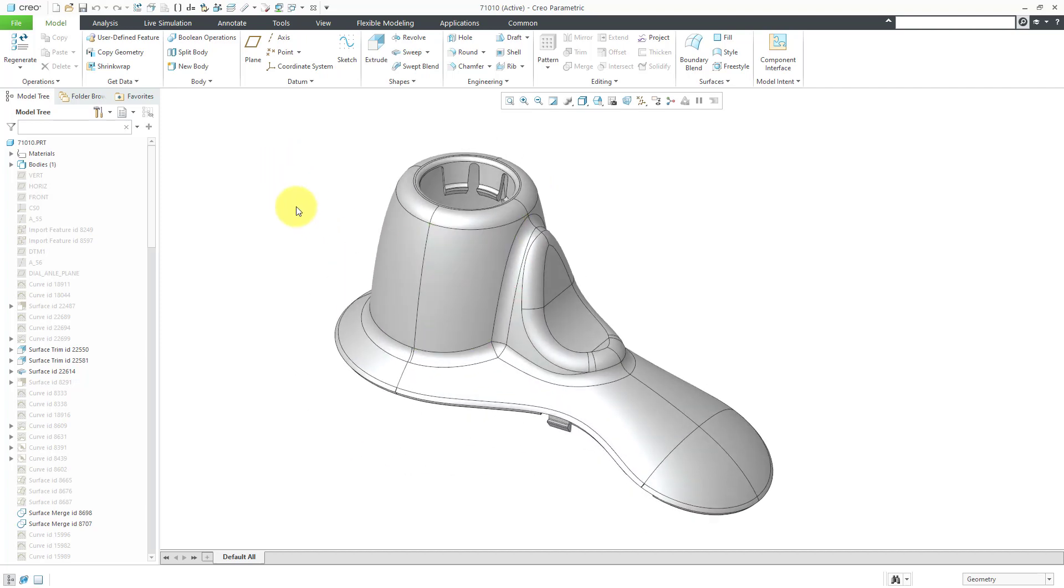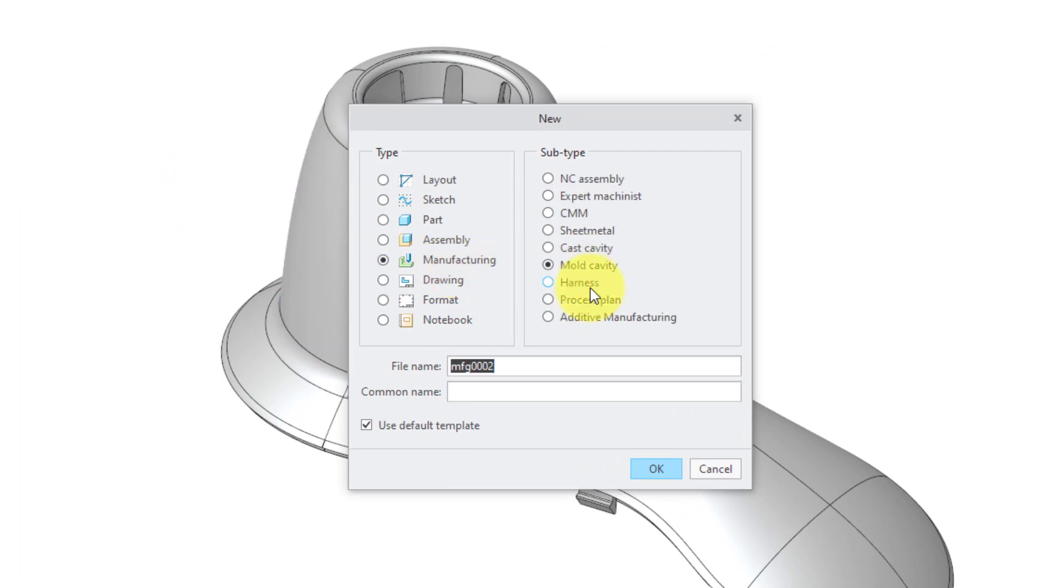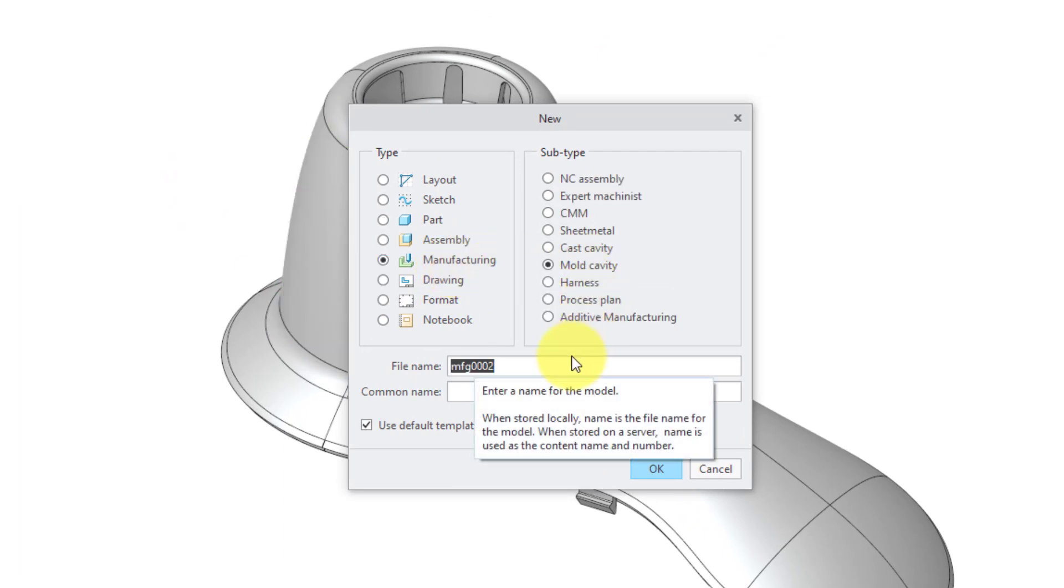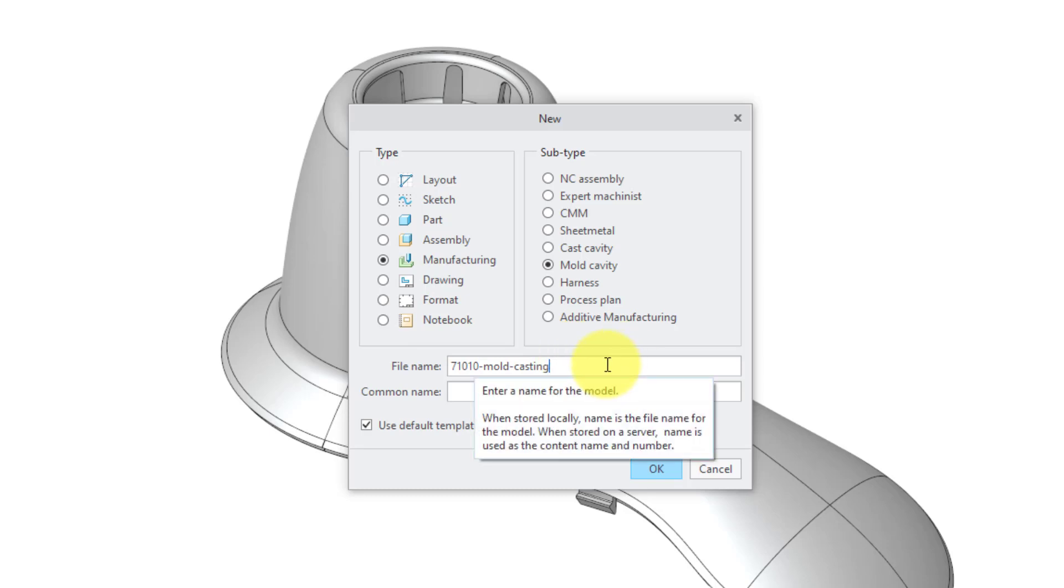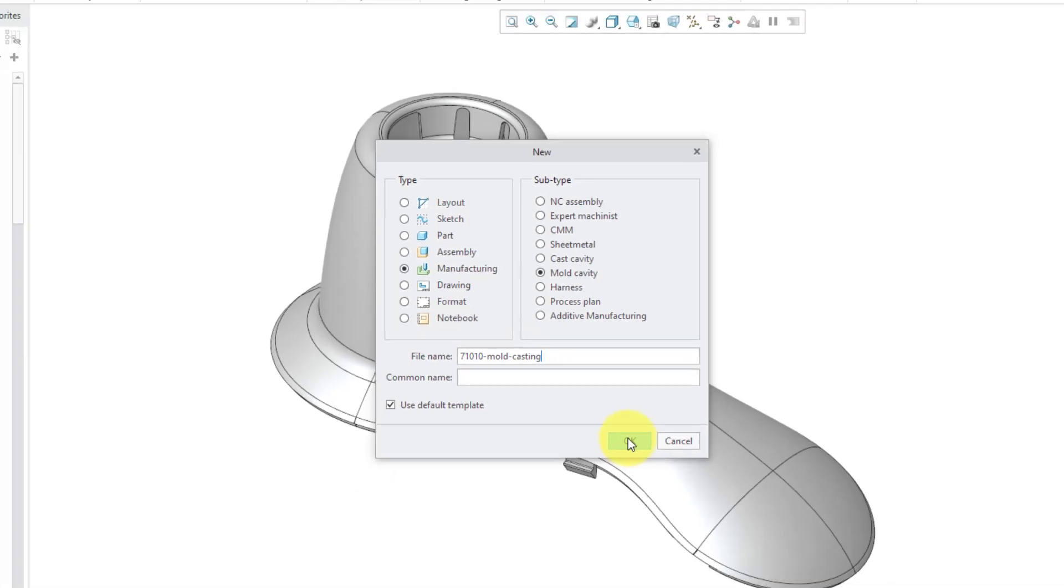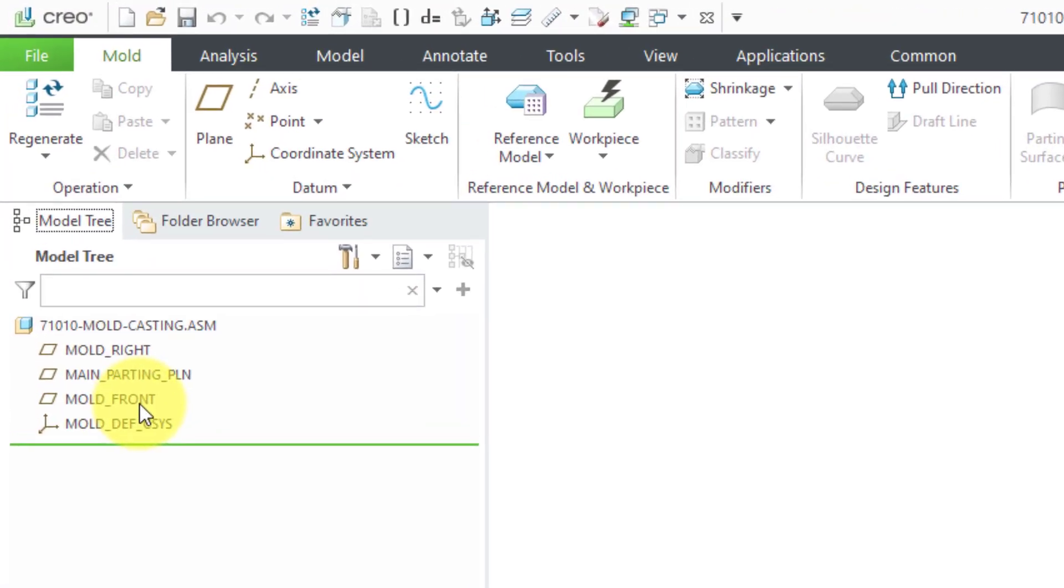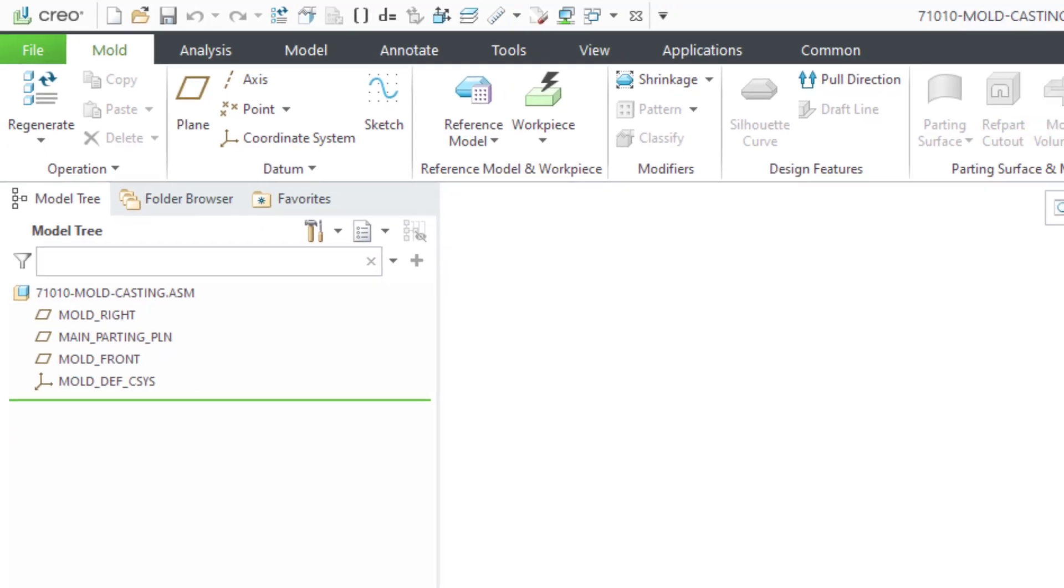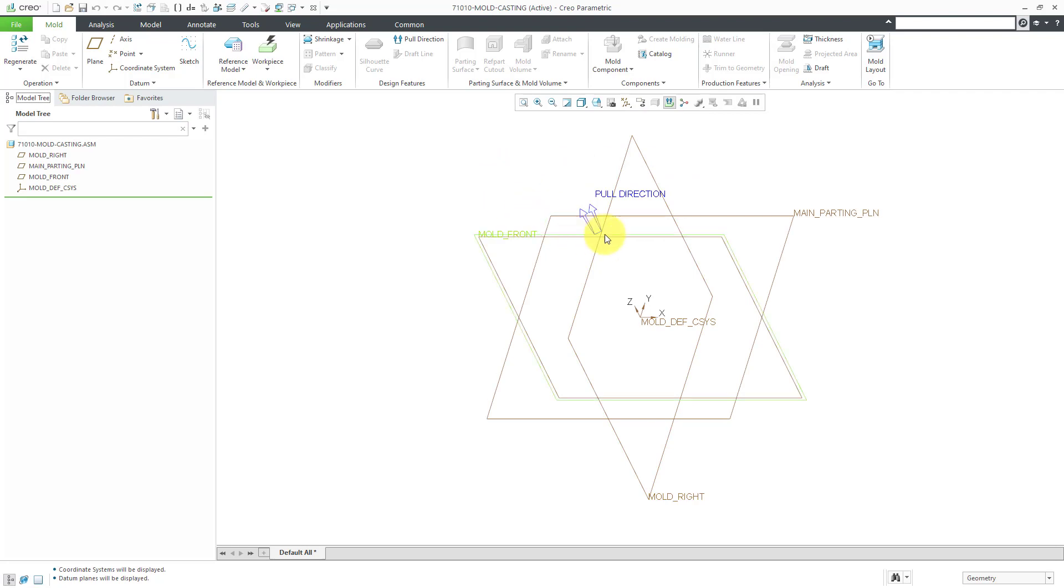First off, let's create our new manufacturing model. I will click on the new button and let's change the type to manufacturing. The subtype will be mold cavity and I will call this the name of the part dash mold casting. Use your company standard. Be aware that this file is going to have a .asm extension. Back in the day, they used to have a .mfg extension, so you might still see some old manufacturing mold cavity models with that .mfg extension. You can enter in a common name if you want. Here's where we can choose a default template. I'm happy with the one that PTC supplies. That default template from PTC gives you three default datum planes and a default coordinate system. Let's turn on the display of those different entities. Also if you take a look in the graphics area, we have a symbol that indicates the pull direction for the model.